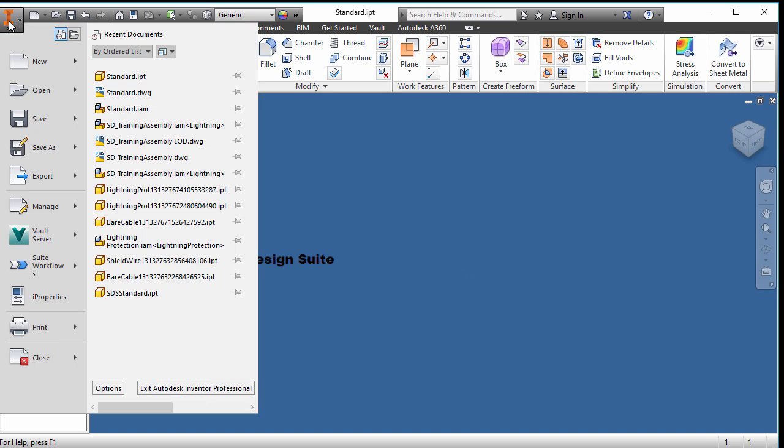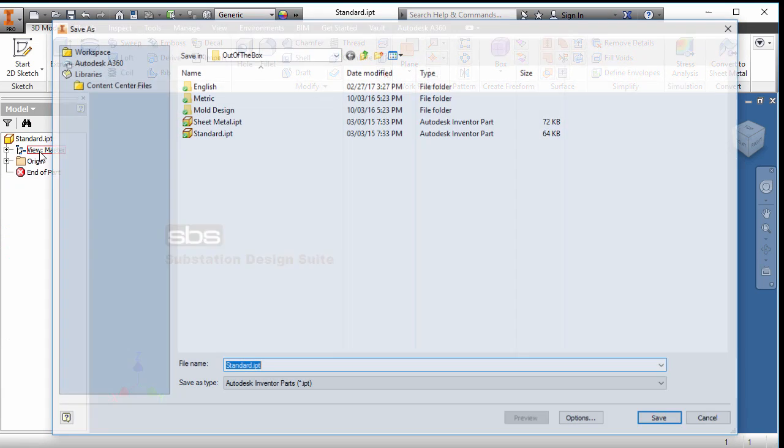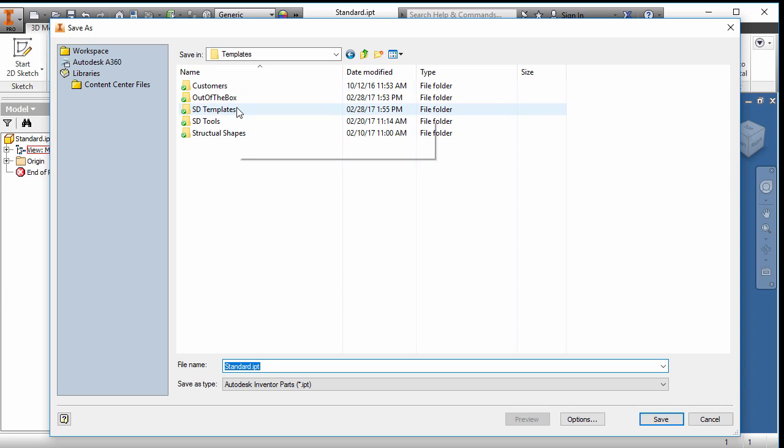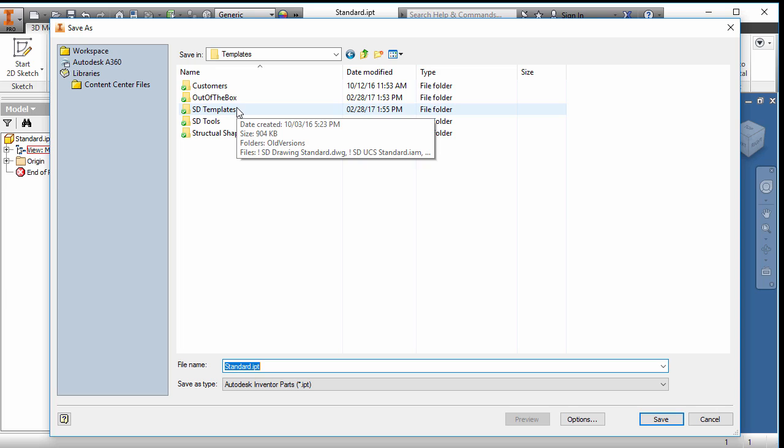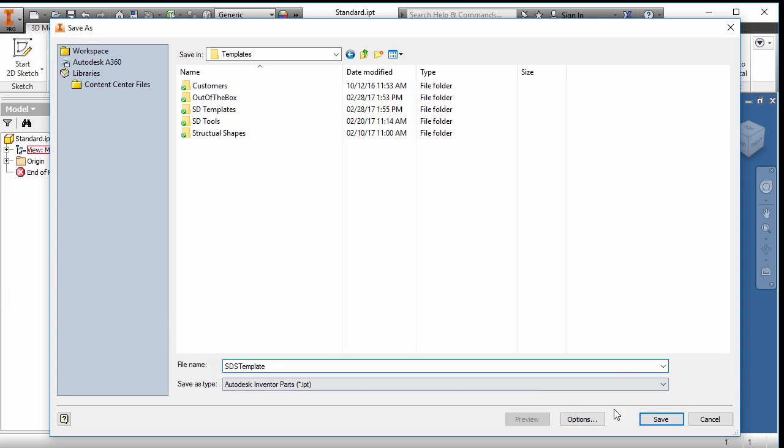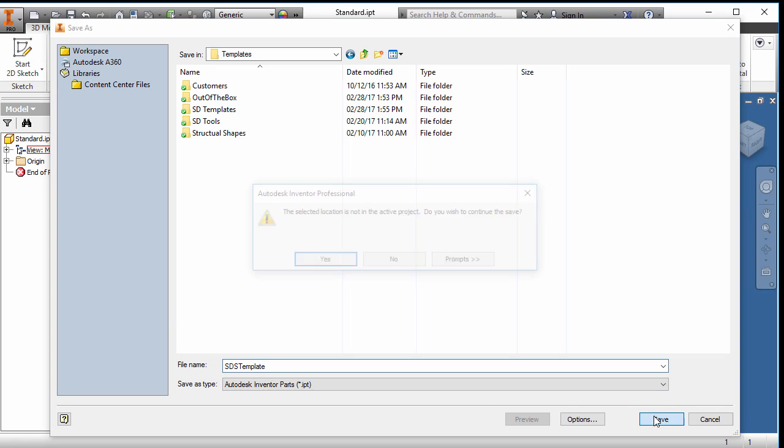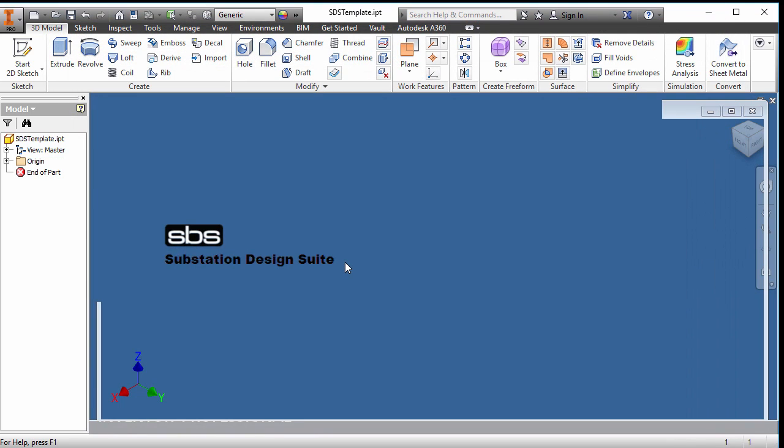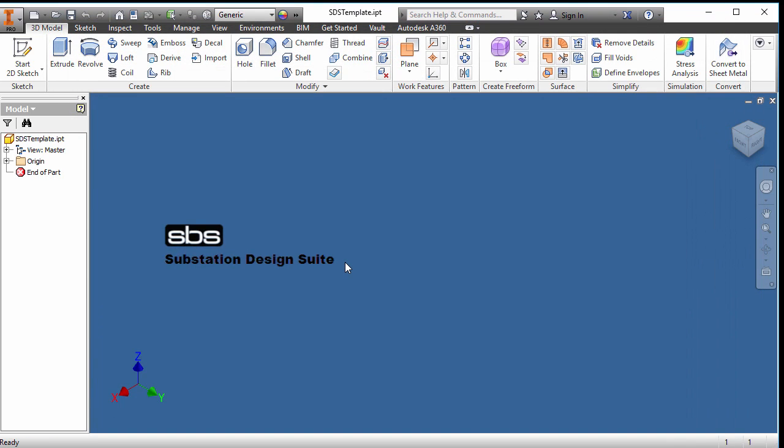I've done two changes, so I want to save it as. I would create a folder called SDS templates and save it in that folder. Now, if you're in vault, you would end up moving it to your vaulted template work area. But for now, for this example, I'm just going to save it on top here. So let's call it SDS template and we'll save it there.